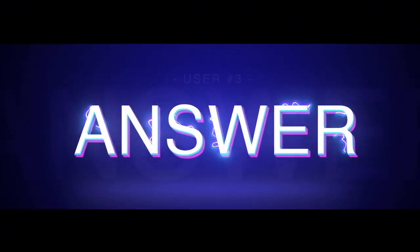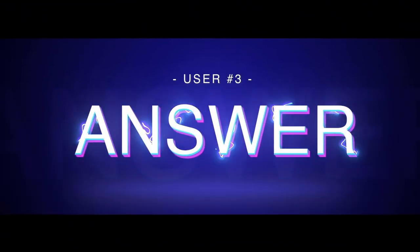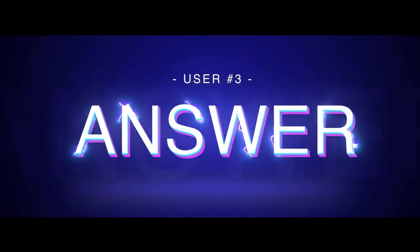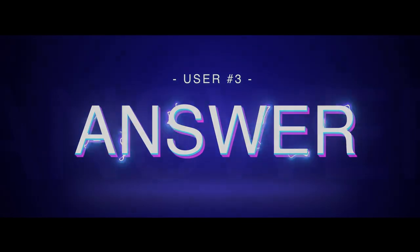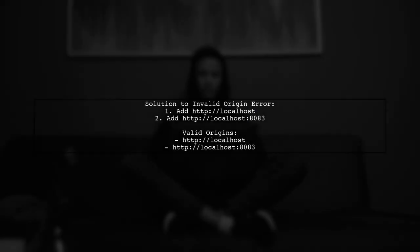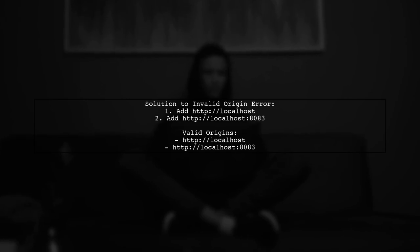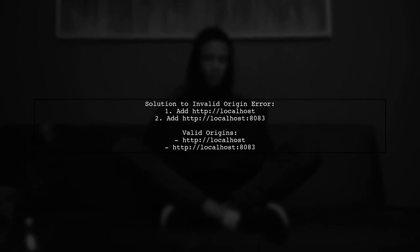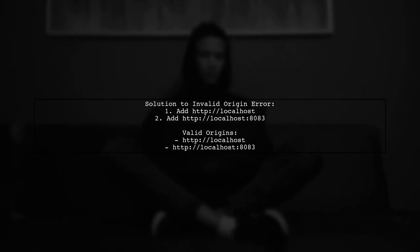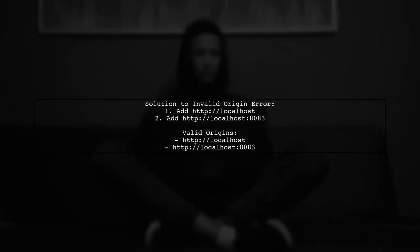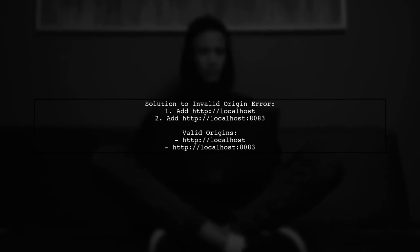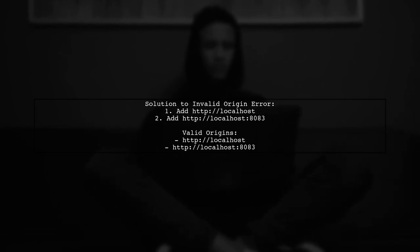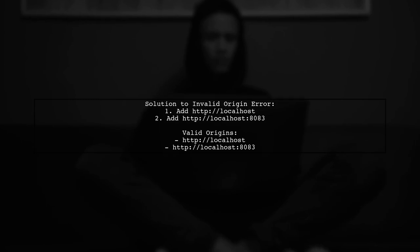Let's now look at another user-suggested answer. To resolve the issue of invalid origins in Google API OAuth, the user added both http://localhost and http://localhost:8083 as valid origins.